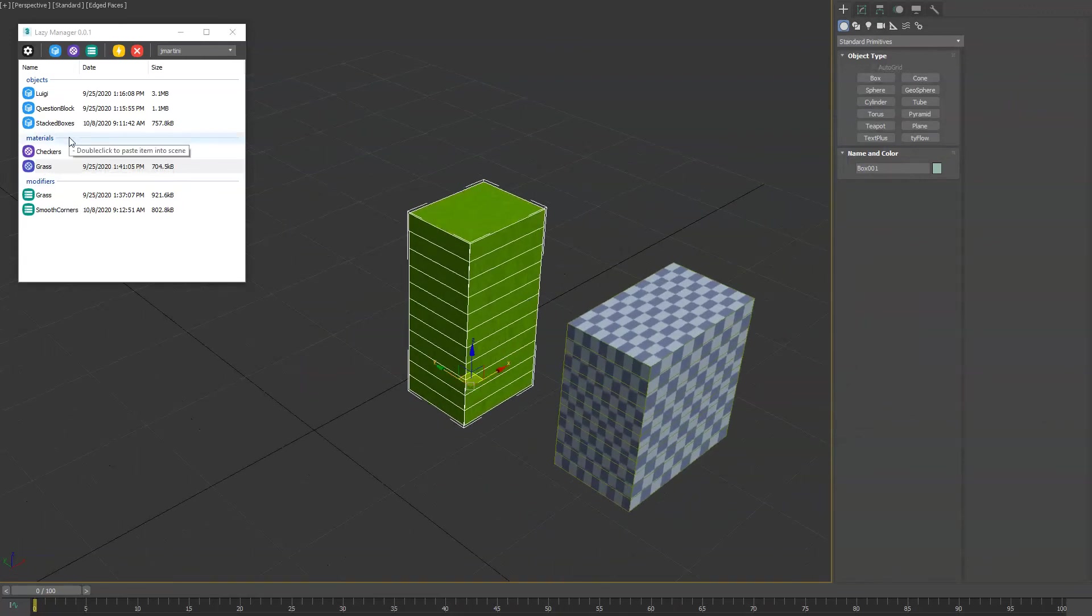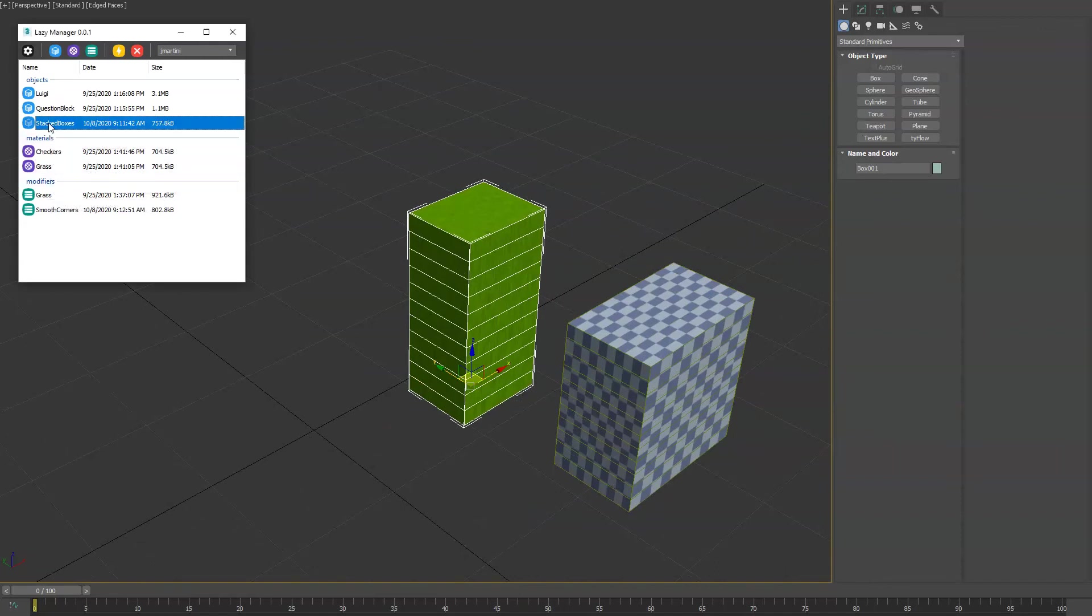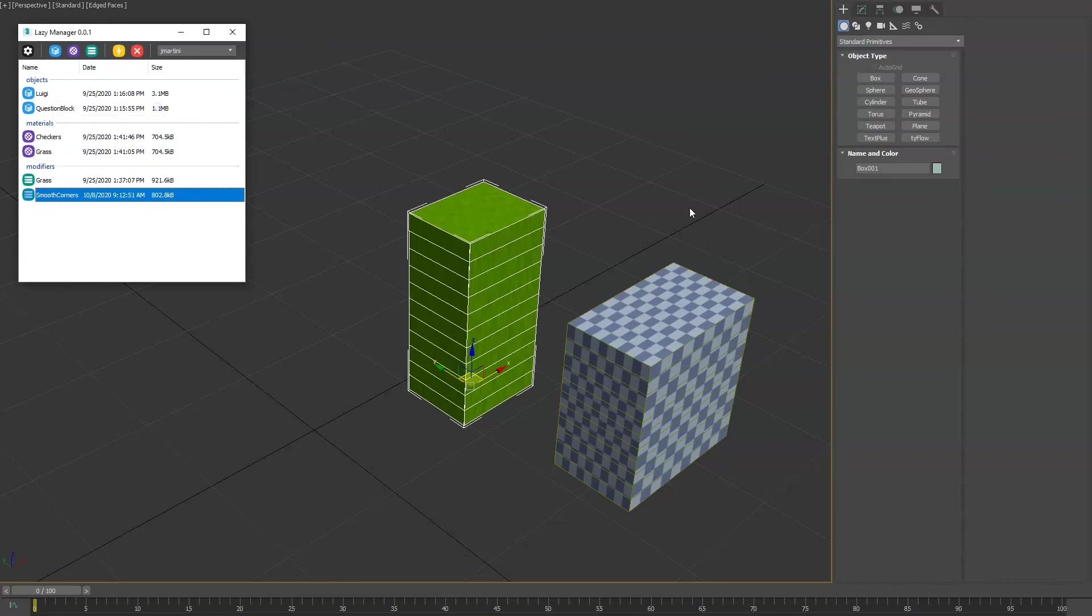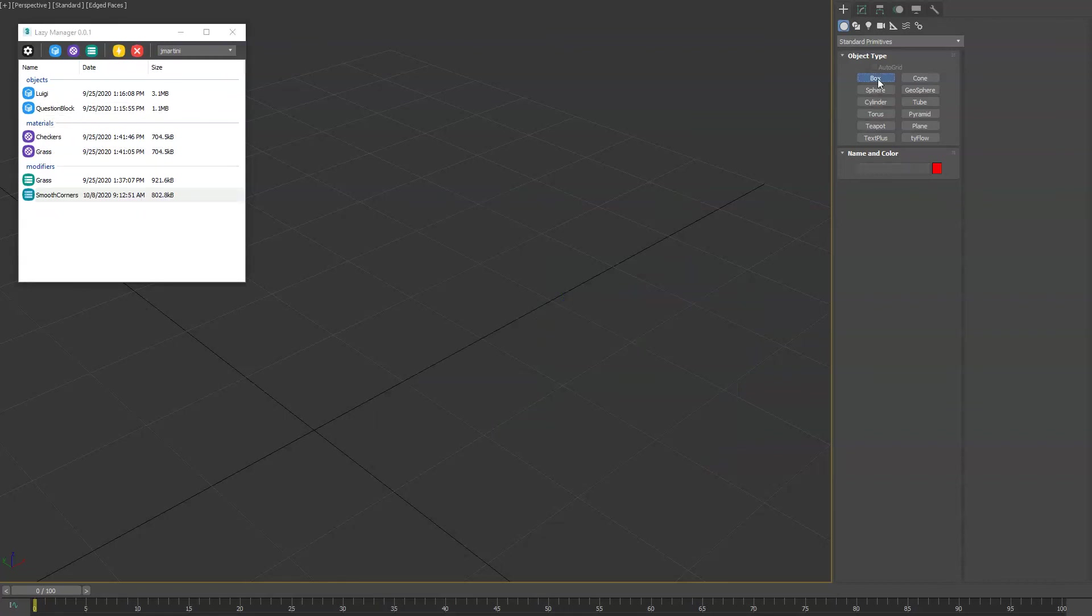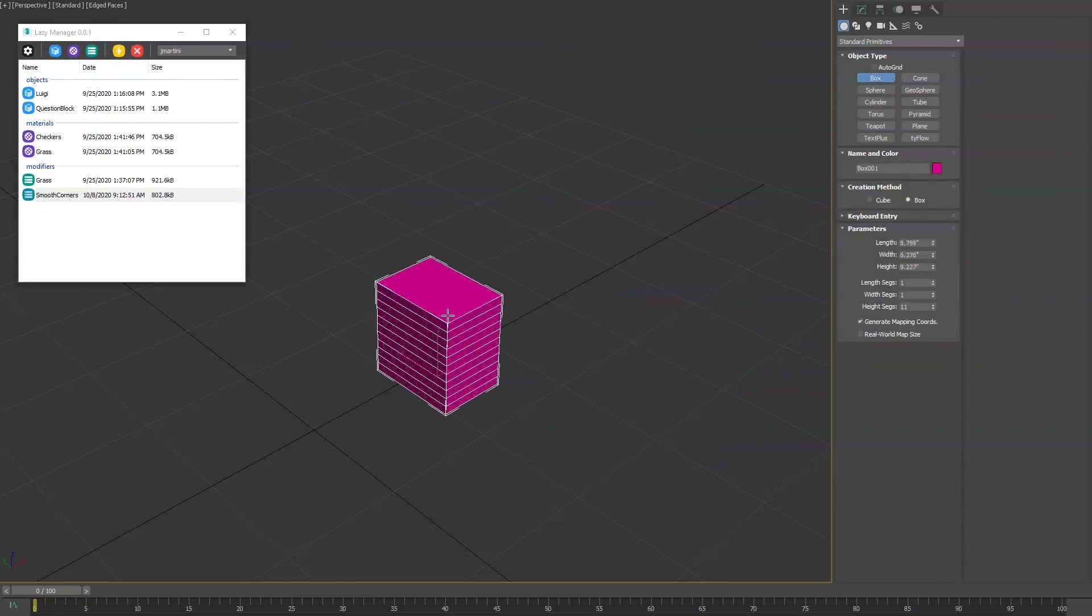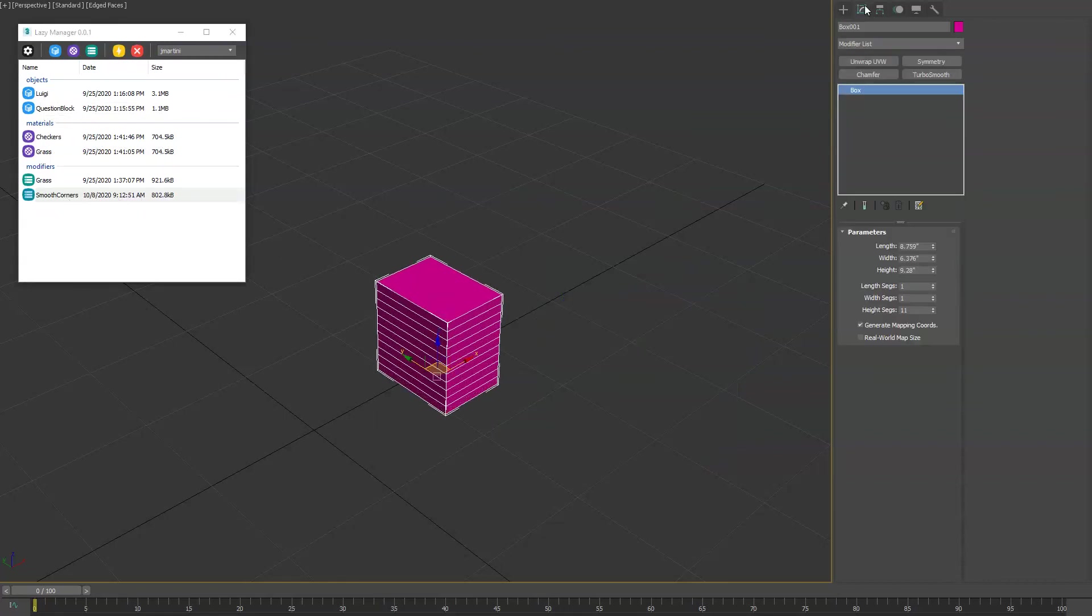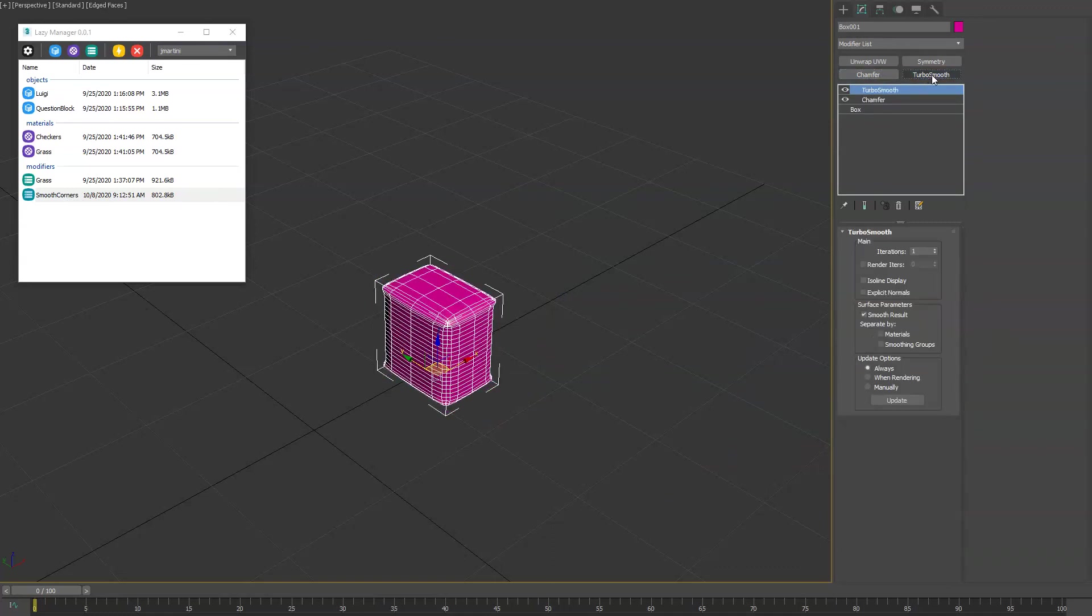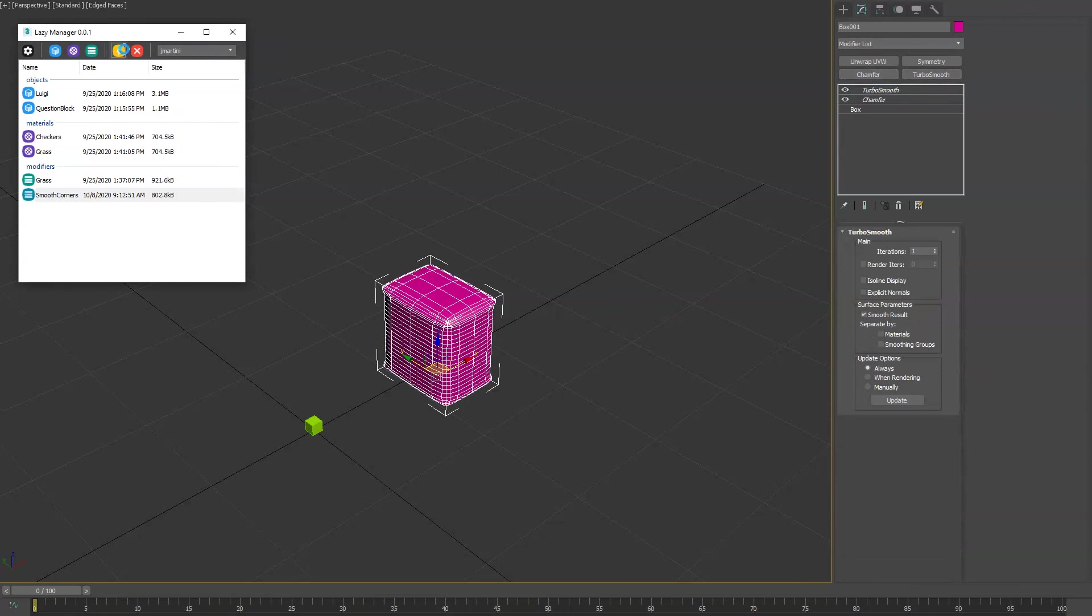Anytime you want to remove one of these items, you can select it in the list and simply hit the remove button. And if you want to update one of the publishers, say we updated the smooth corners modifier stack, we can just quickly throw something back together here. You just select it and hit the lightning bolt and it'll automatically update that preset, and there you go.